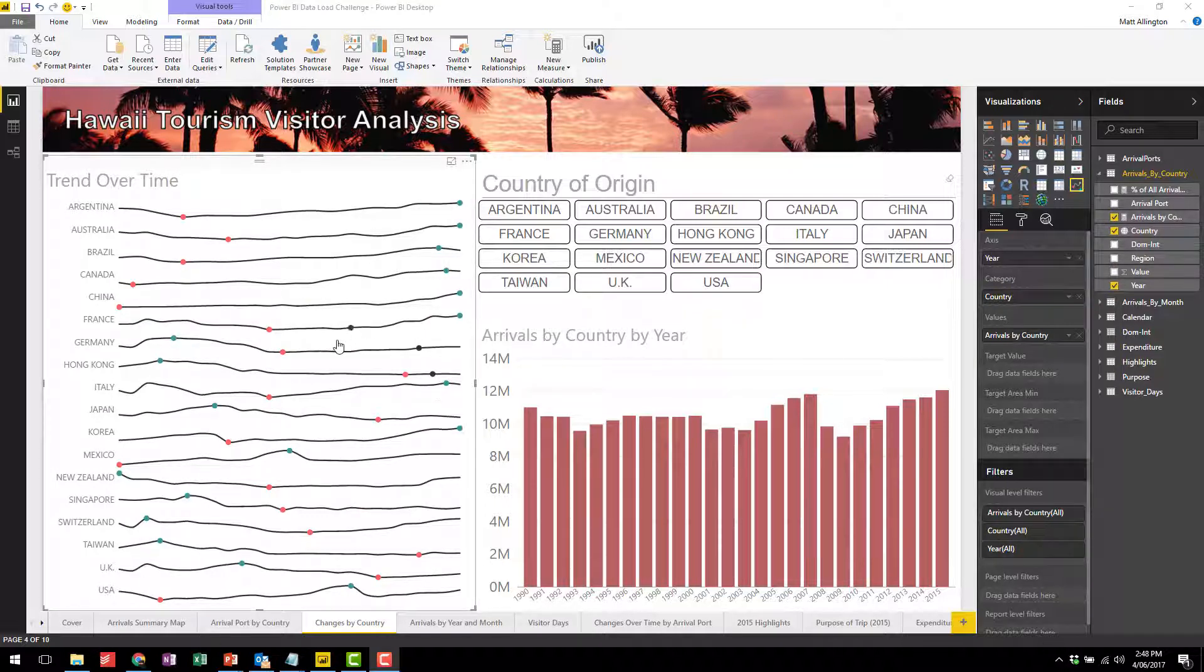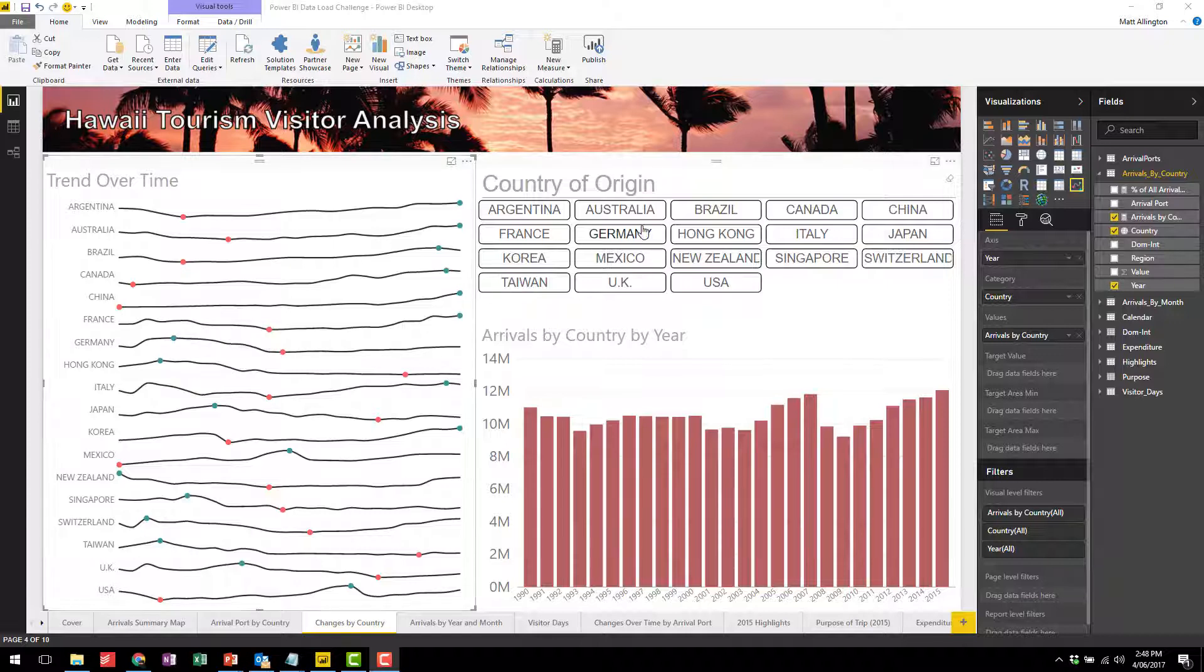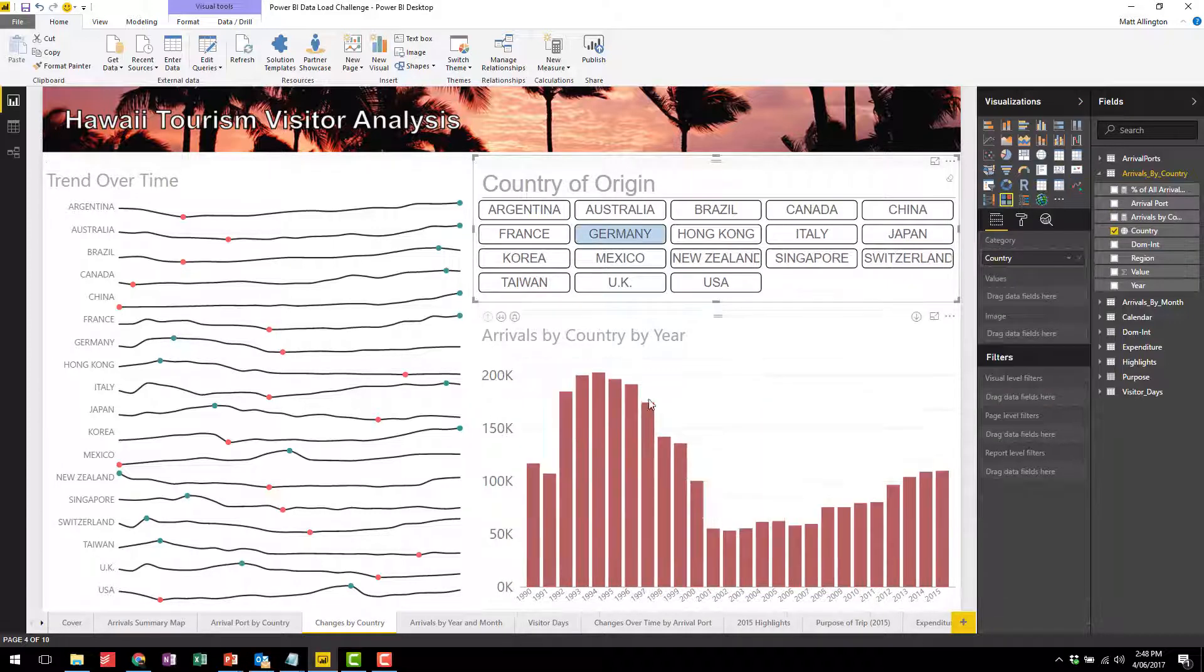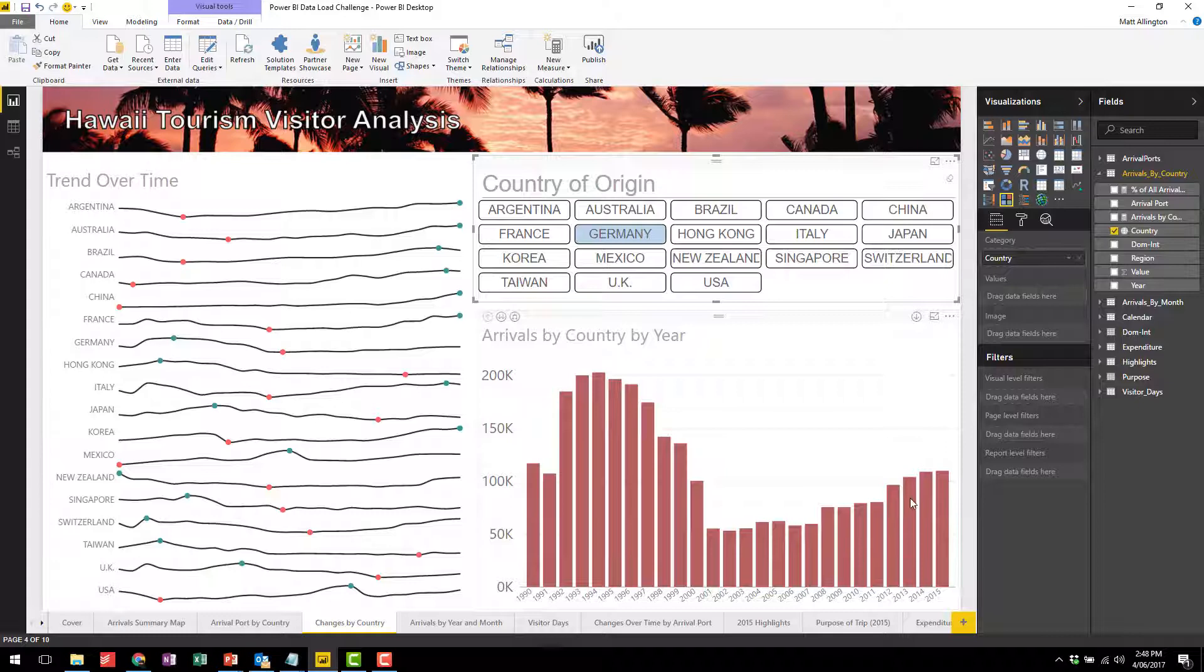Now once you find a country that you'd like to look at, let's say Germany for example, it's possible on this chart to come over and click on Germany and get a much finer detailed view of exactly what's been happening over the period.